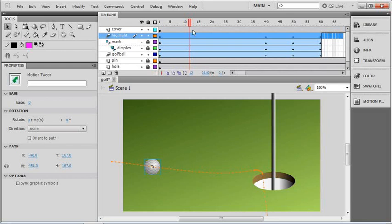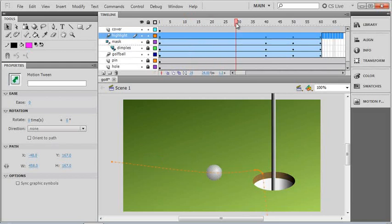We do have one more issue to deal with. If we preview our animation, you can see that the ball should be looking like it's rolling as it moves towards the hole.